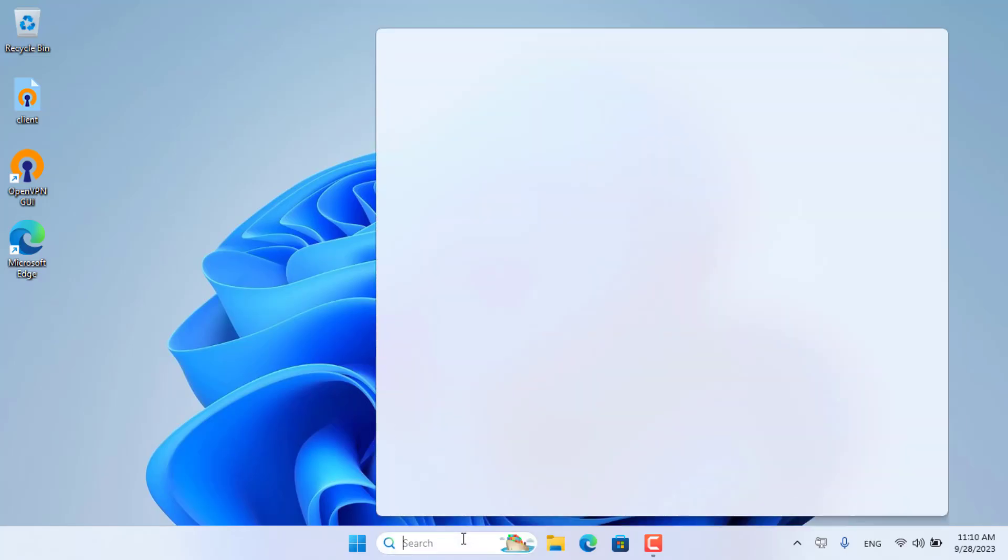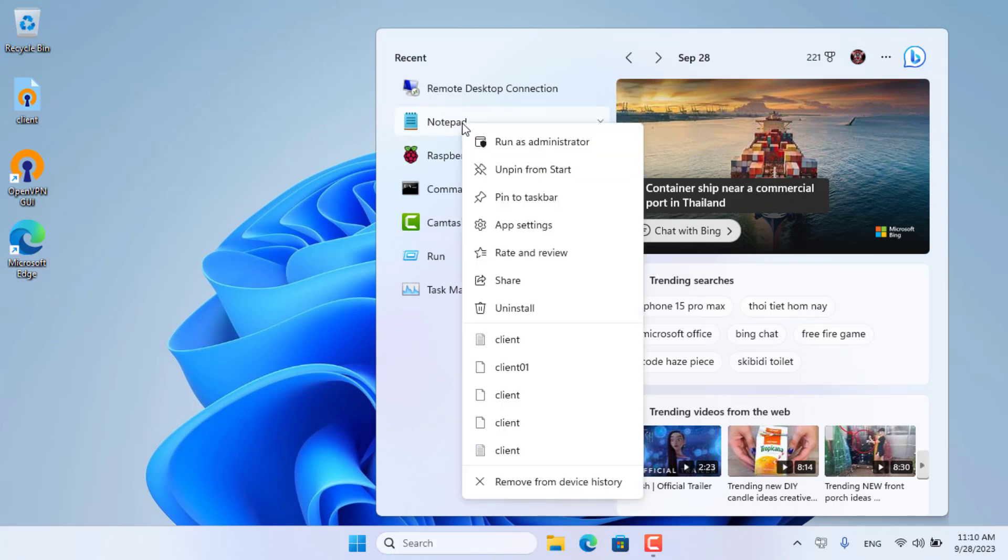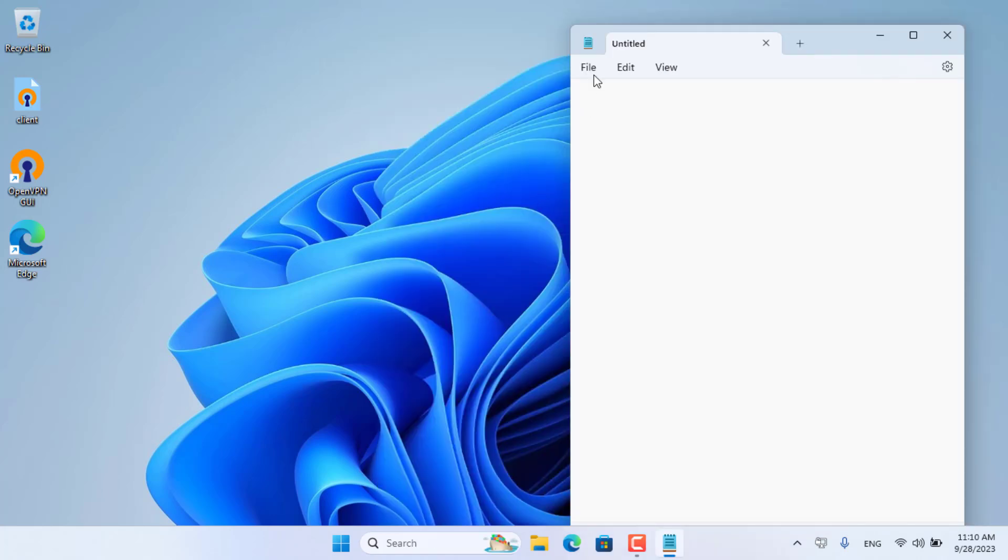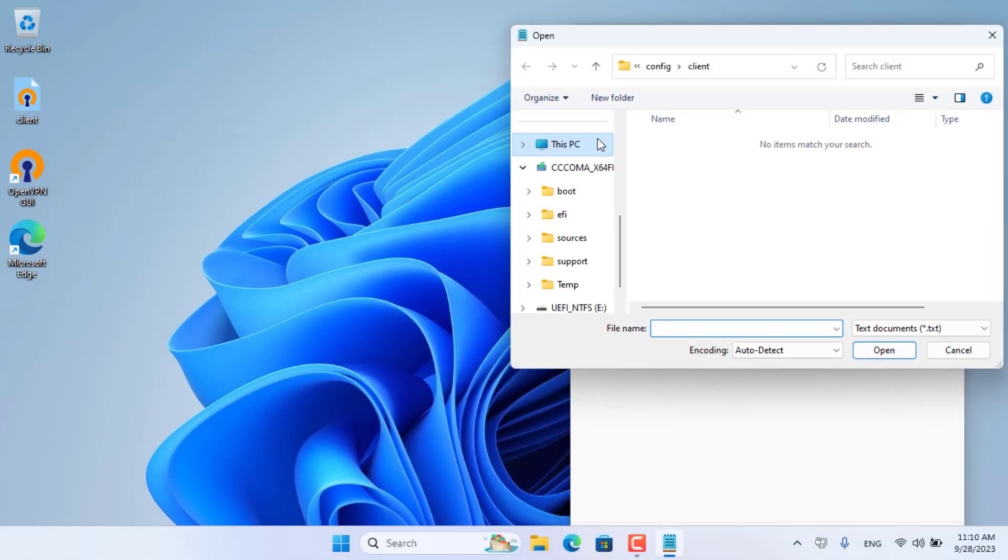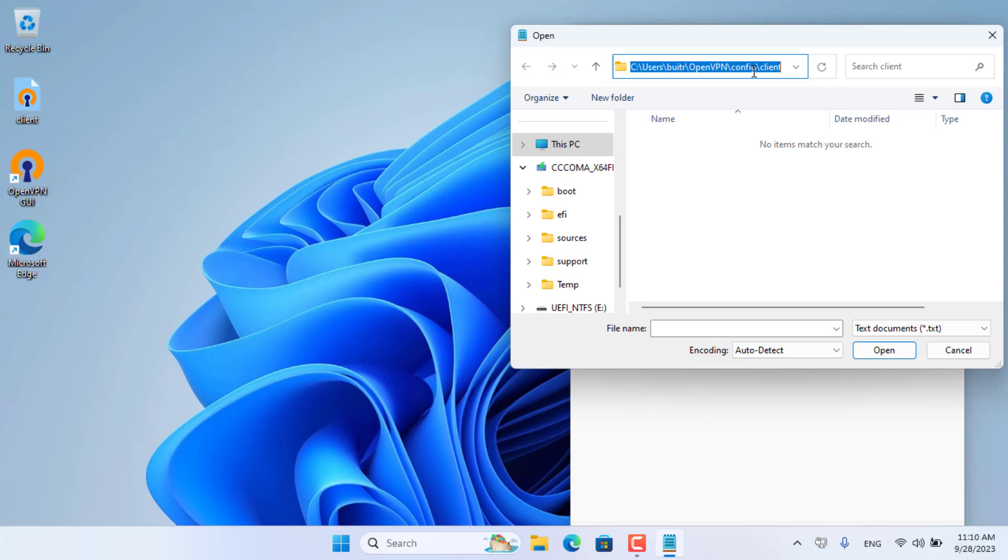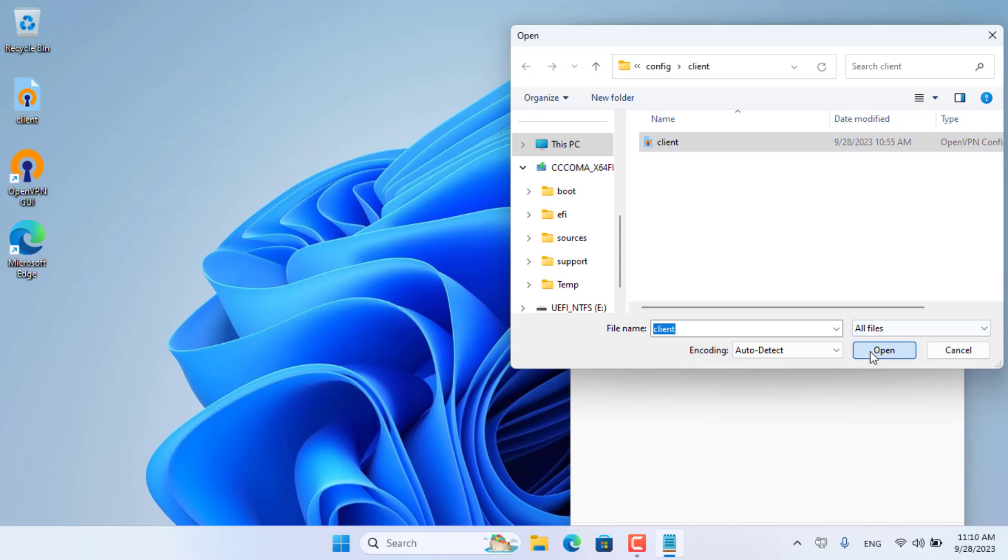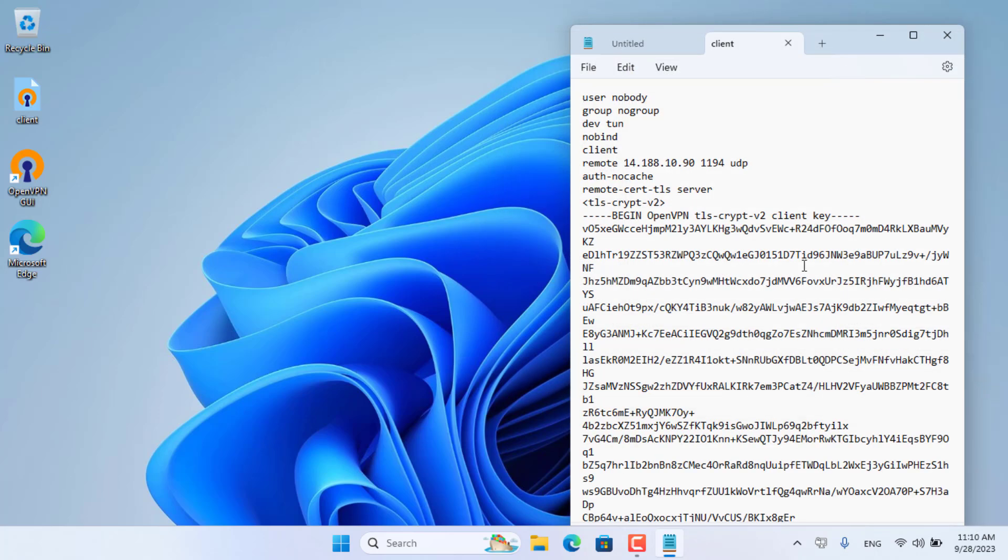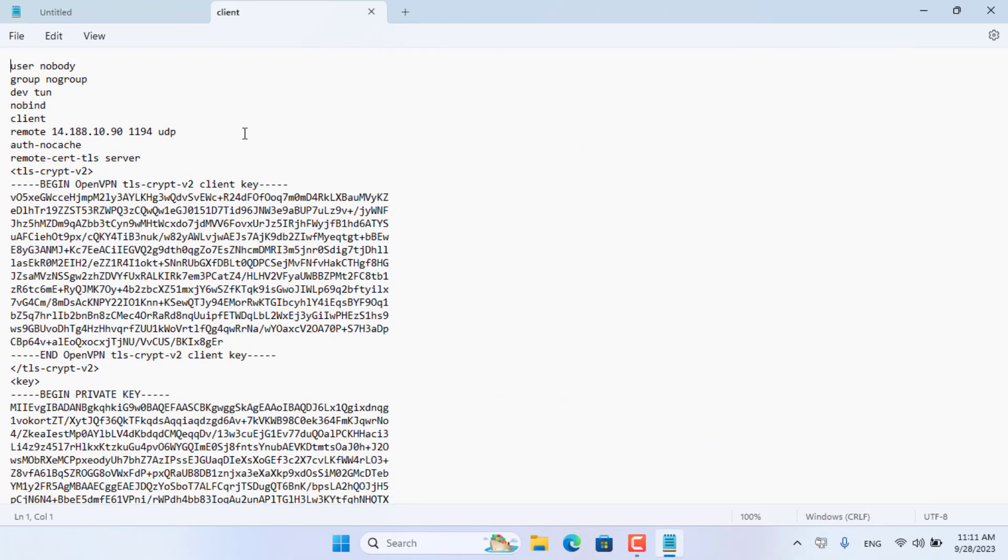It's time for you to fix the configuration file on the client. You open the notepad software with administrative rights. You then navigate and open the configuration file on the client. Here you replace the IP address with your domain name.